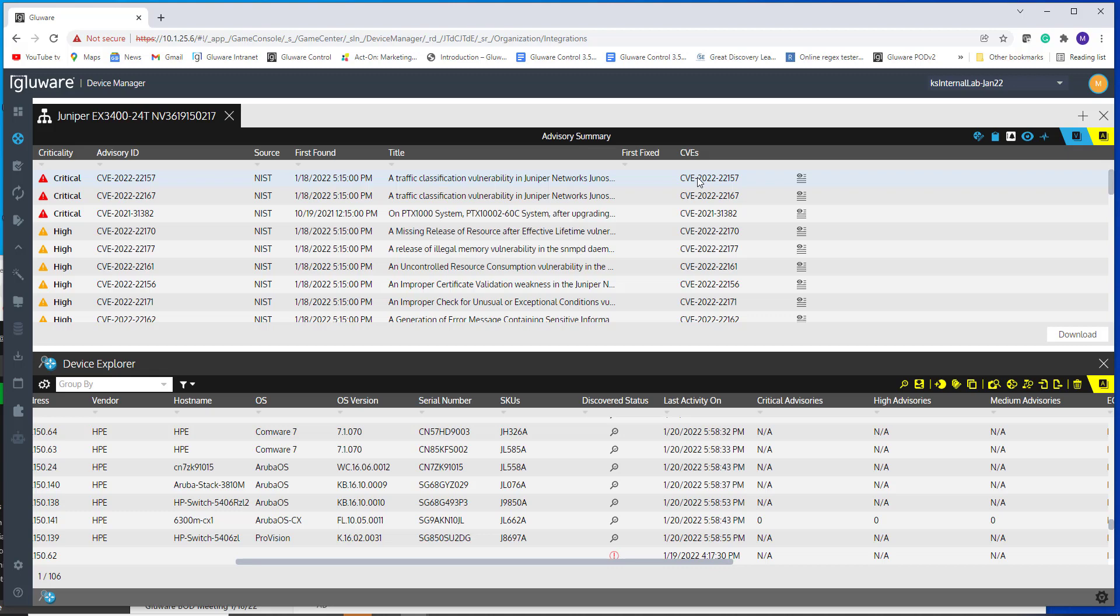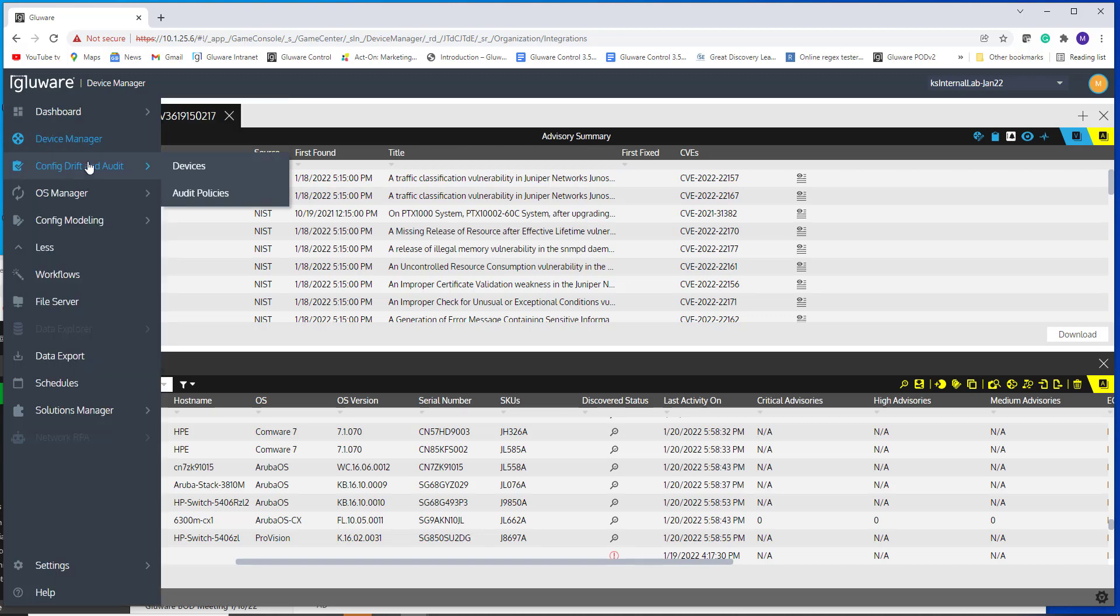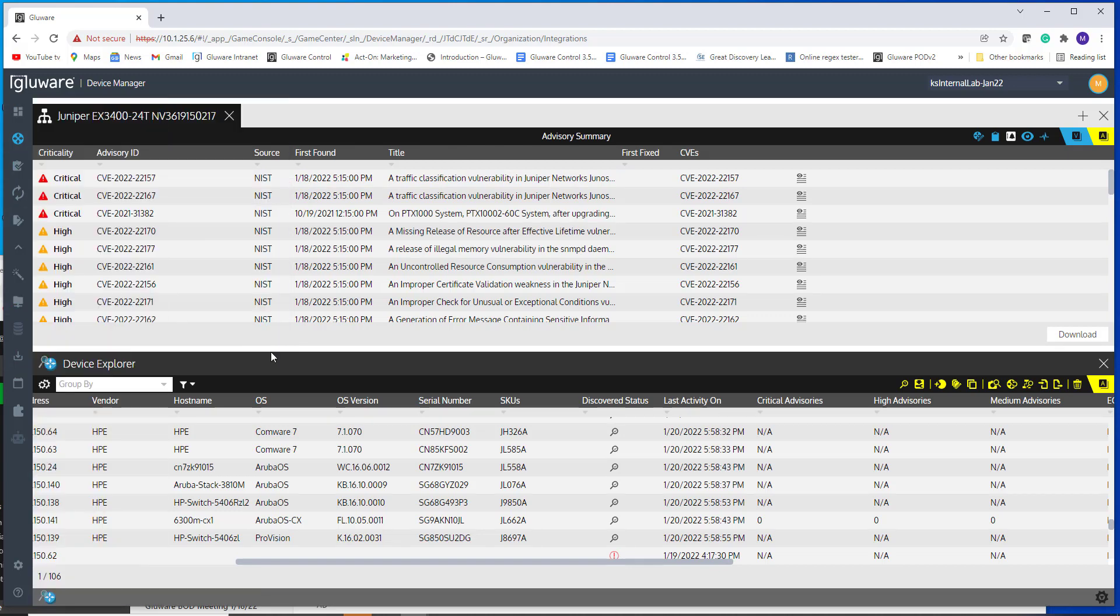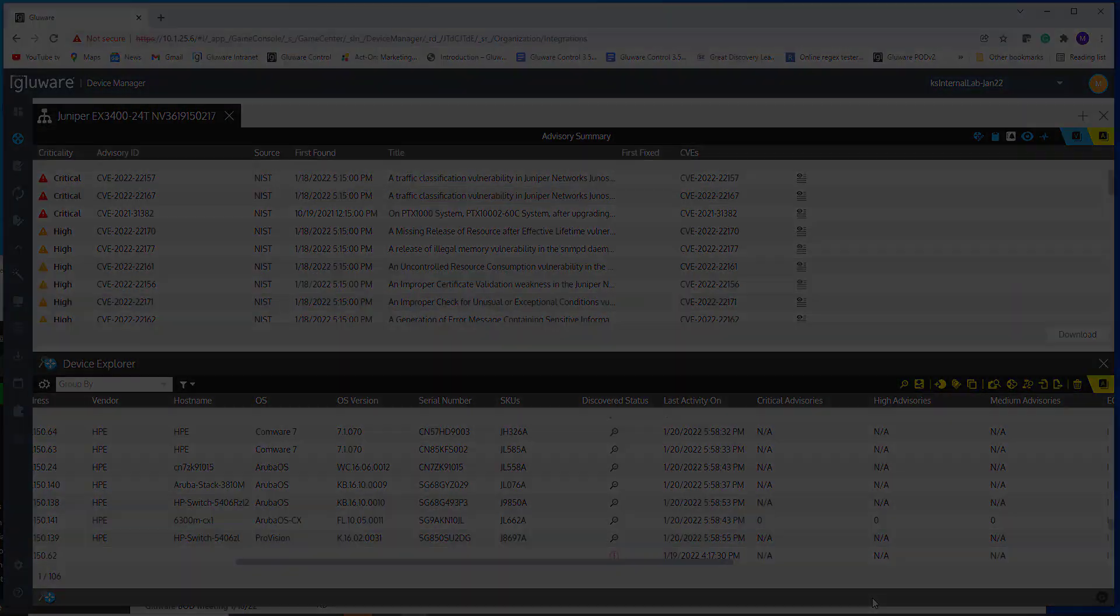And the same integration is available to you as you navigate in the dashboard or you navigate into Data Explorer. However, this data is available to you to visualize and also generate reports. So this concludes a quick demonstration of the new NIST integration for multi-vendor vulnerability tracking.